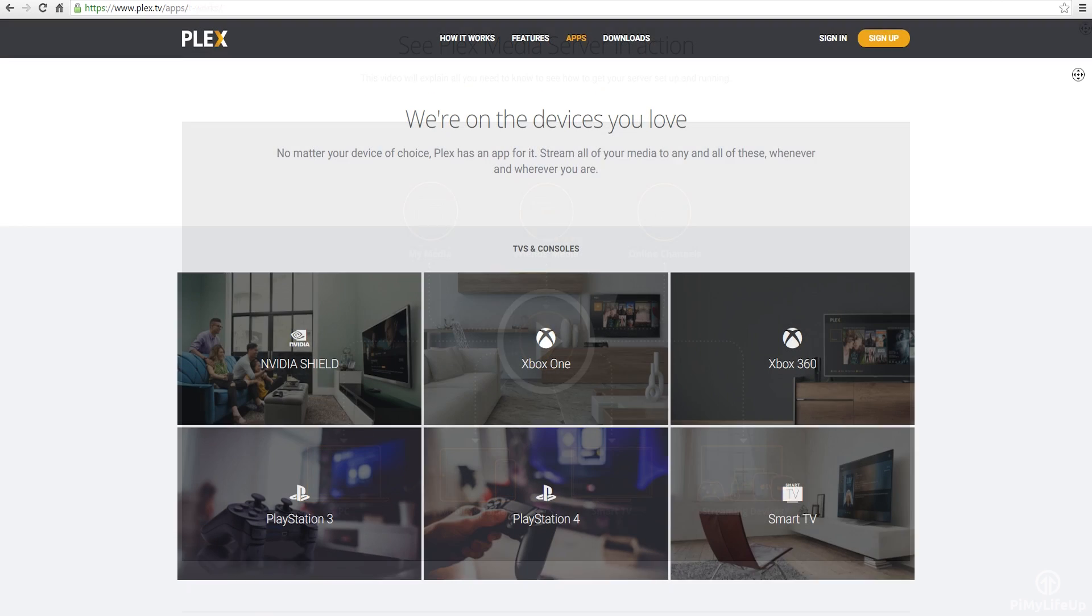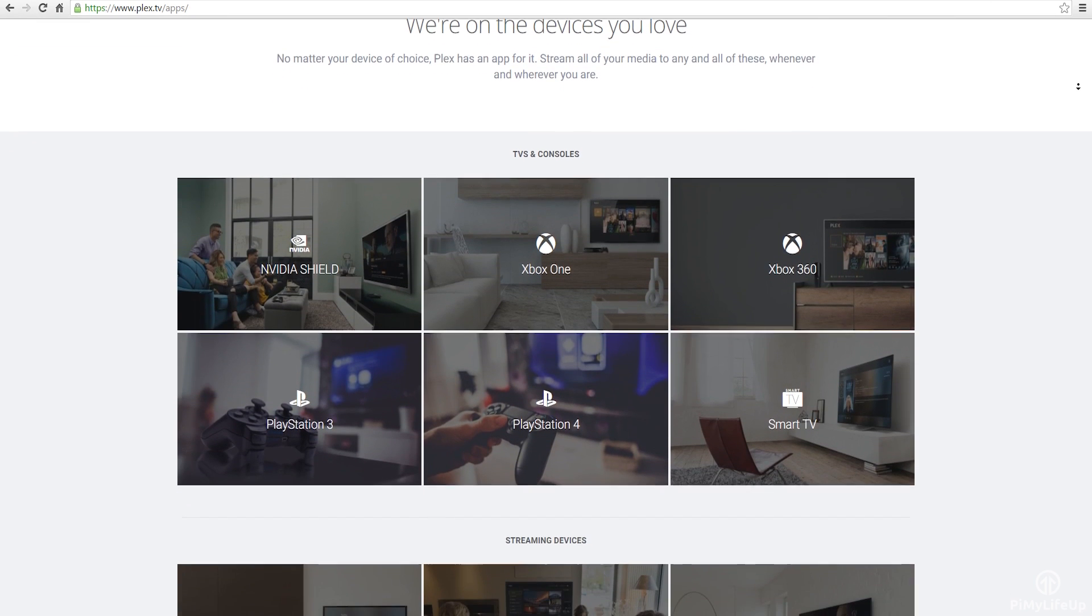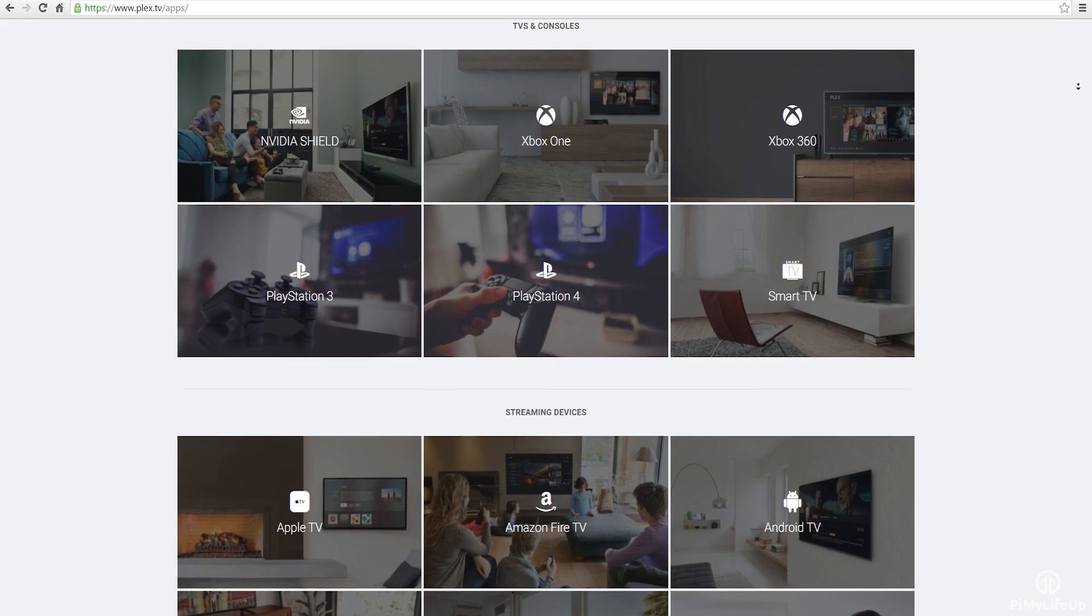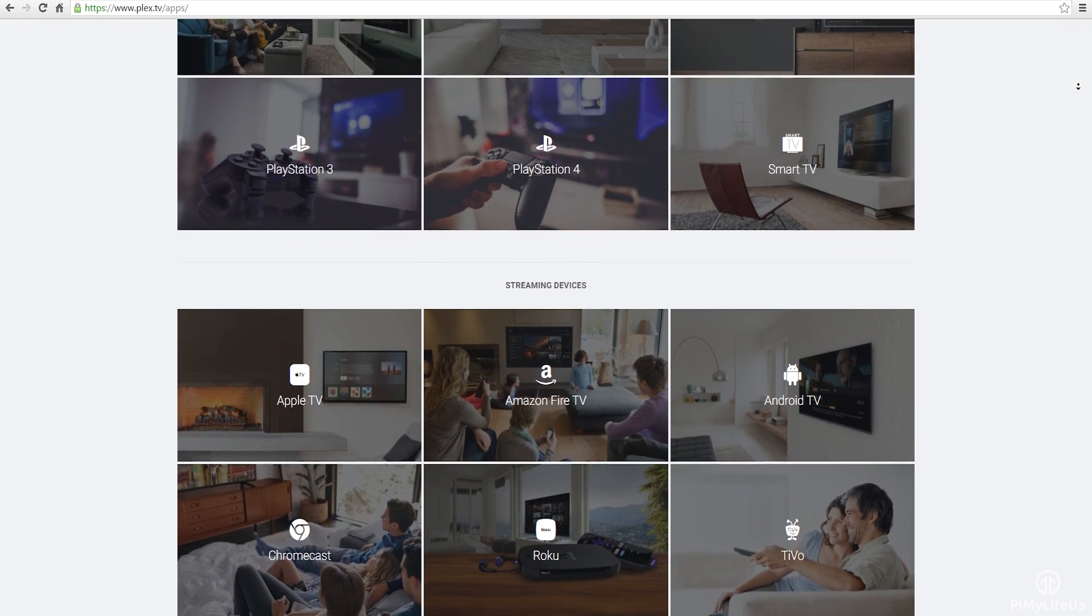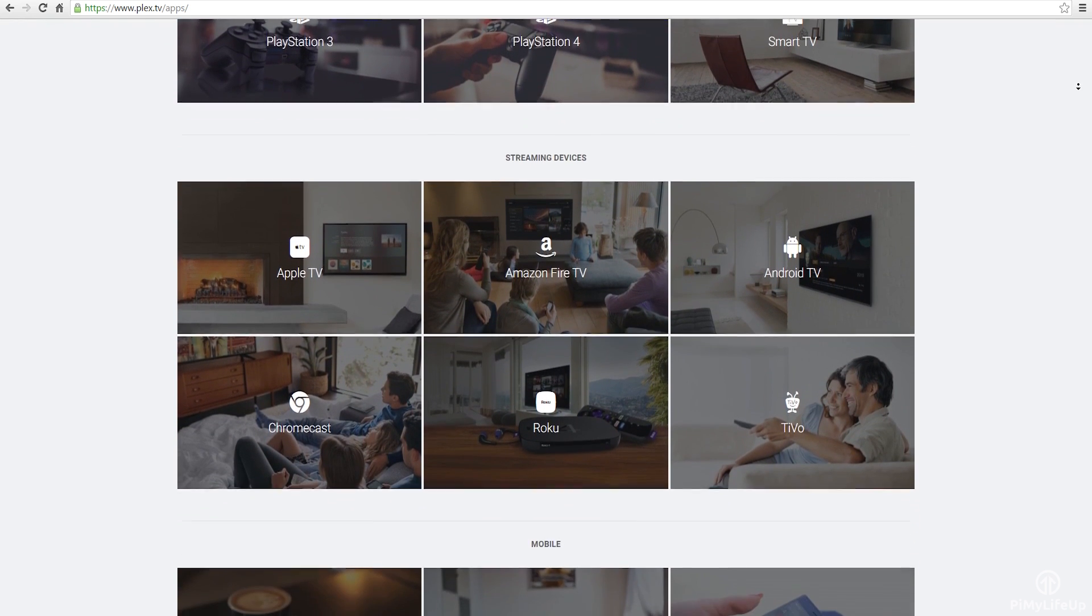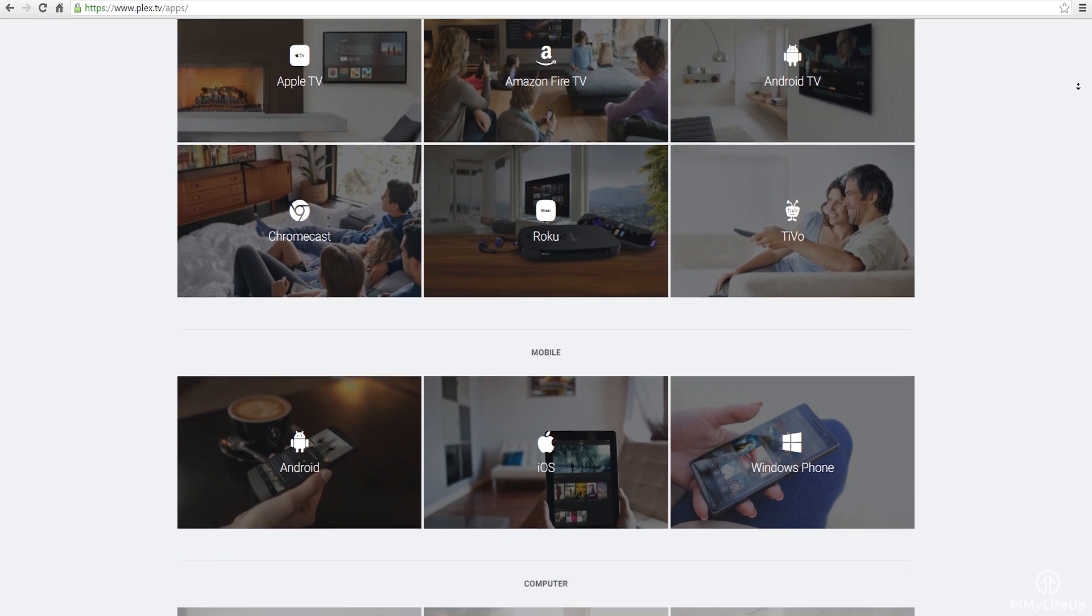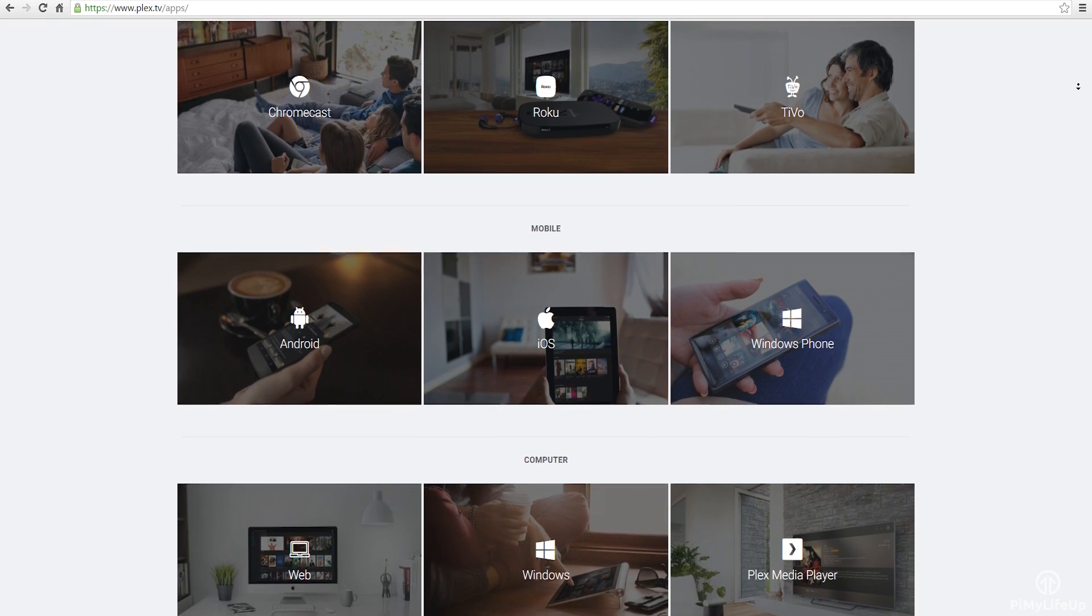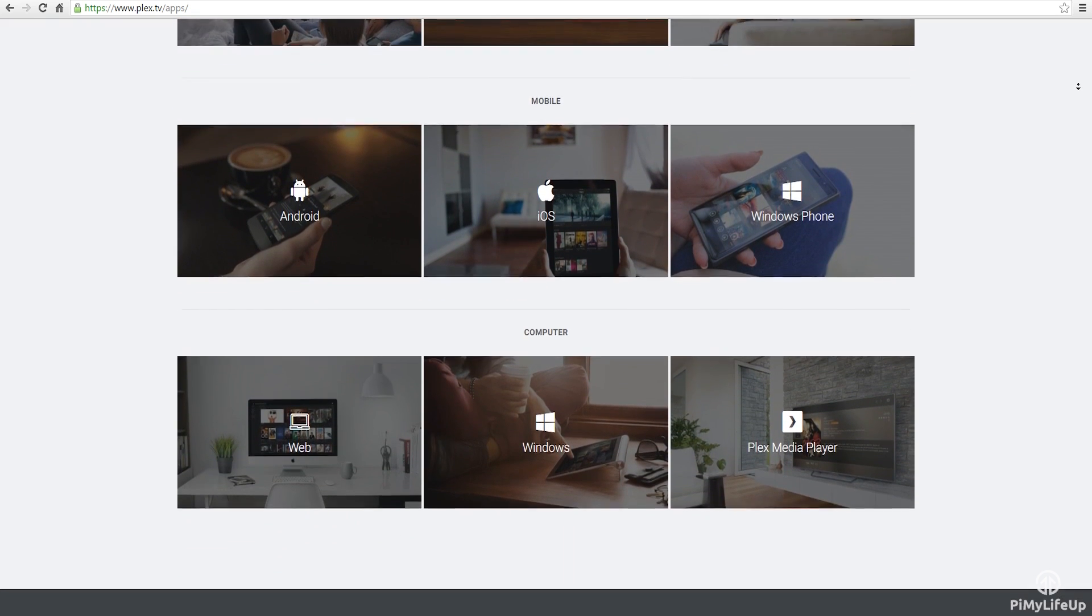The Plex client is supported on a ton of devices such as Windows, Apple, Android, Amazon Fire TV, Chromecast, Xbox, PlayStation, Linux and much more. It really is an amazing home media solution.